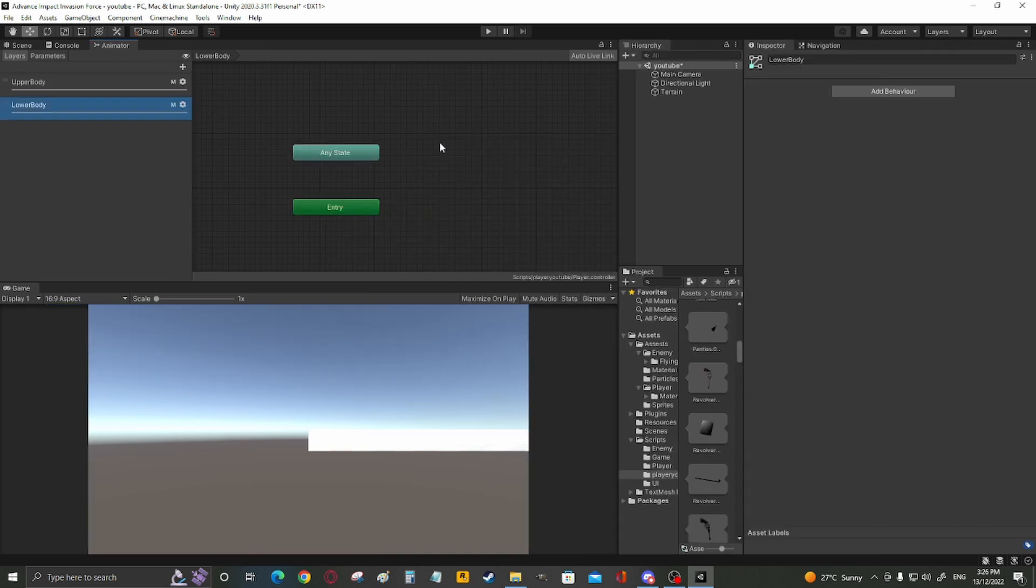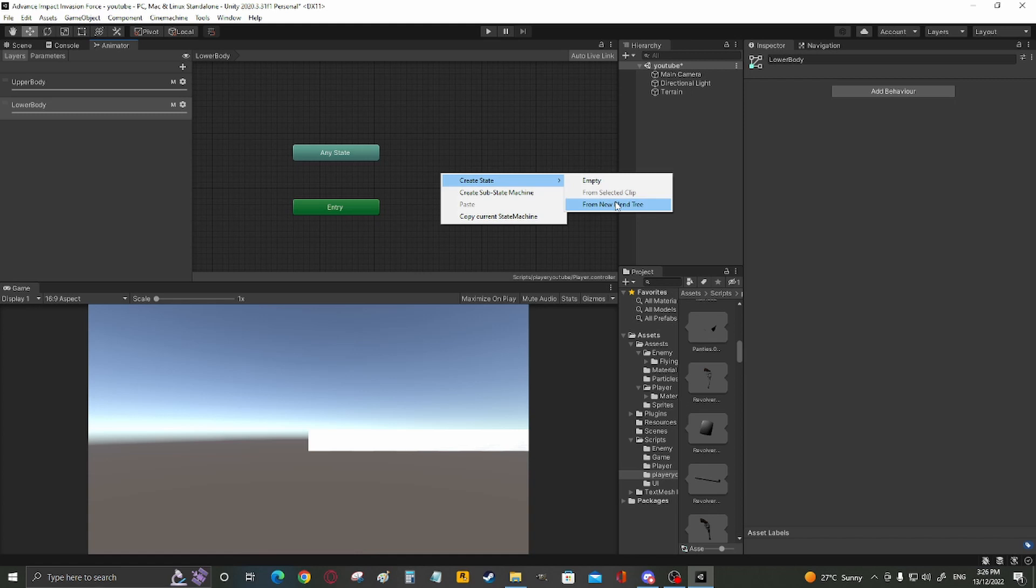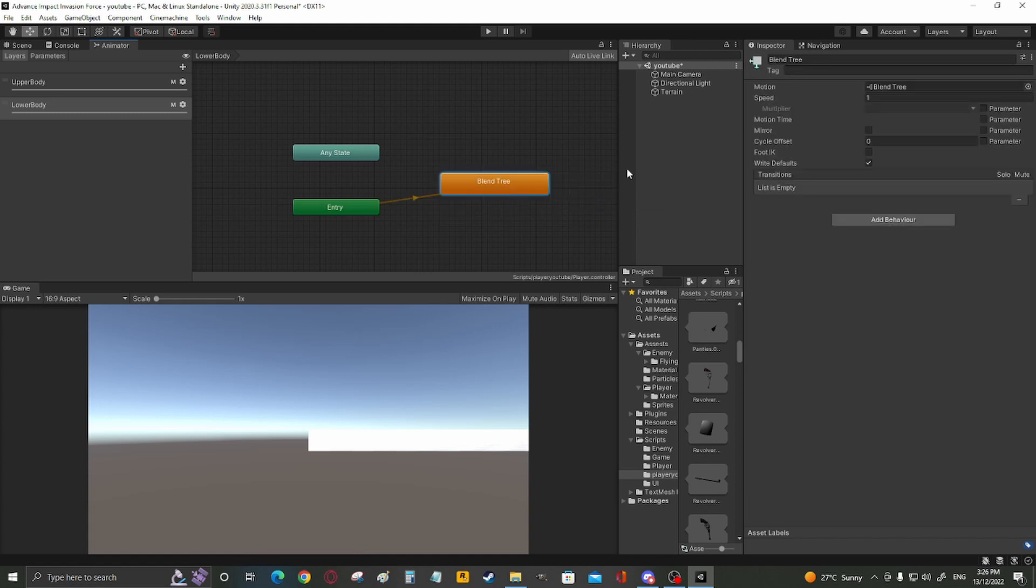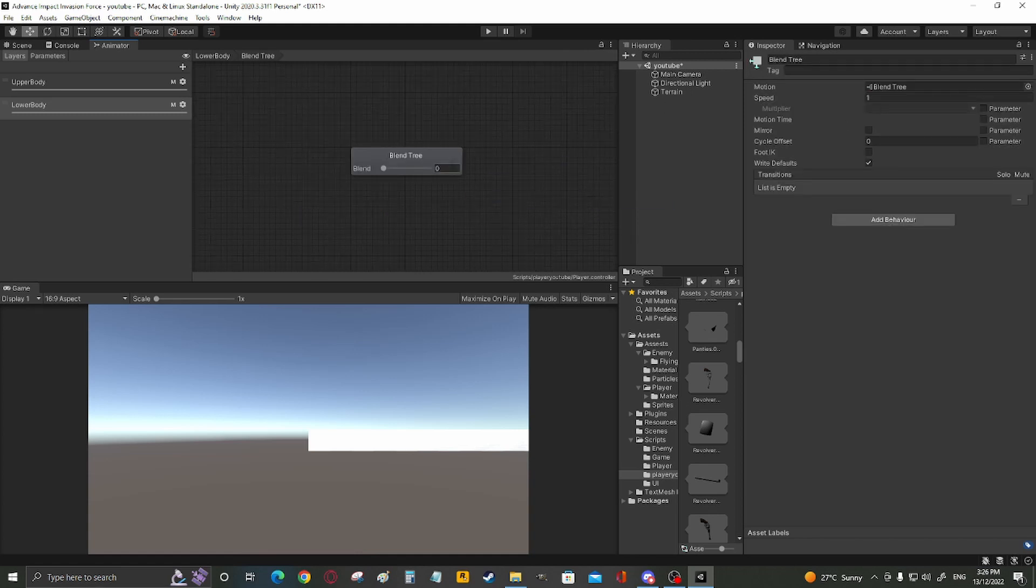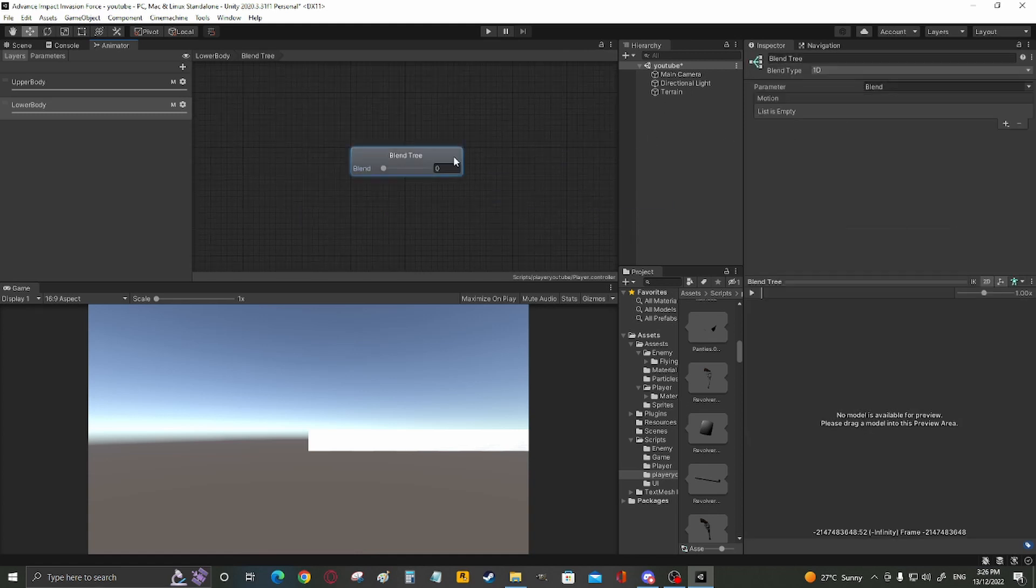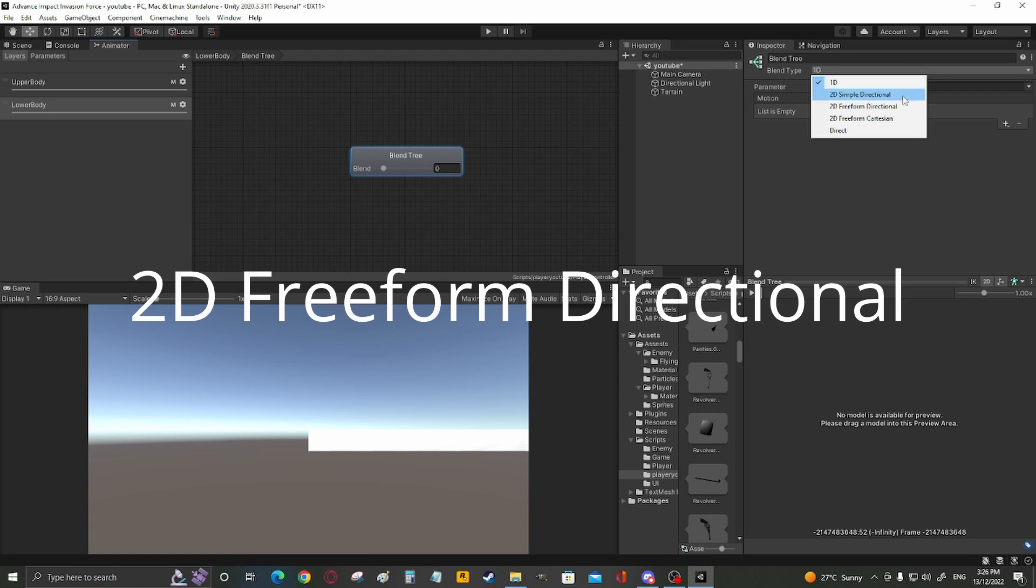Lower body. Great. New blend tree. Open up this. Set this. Change from 1D to 2D directional.